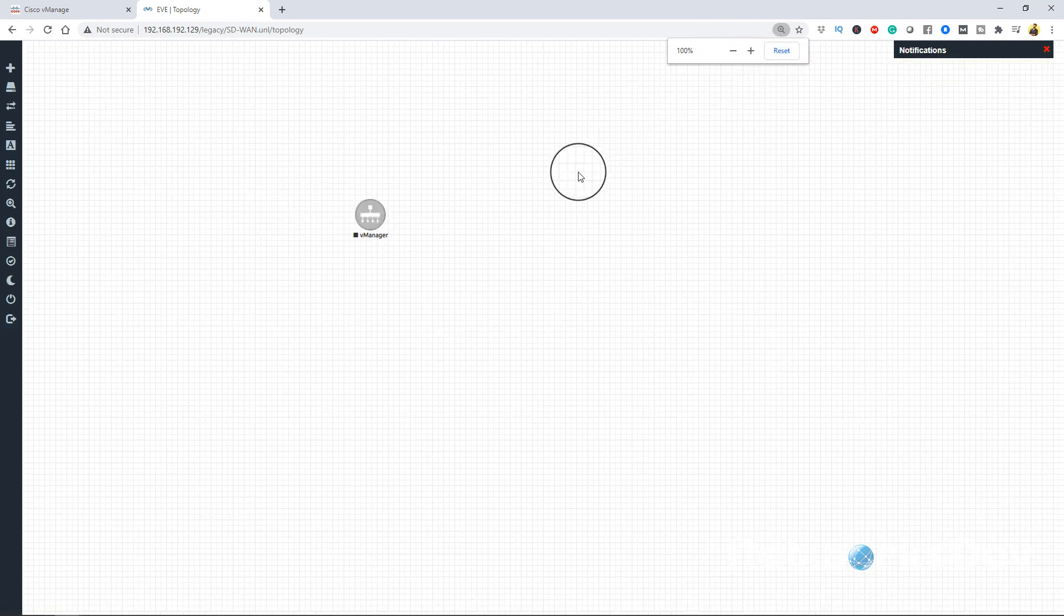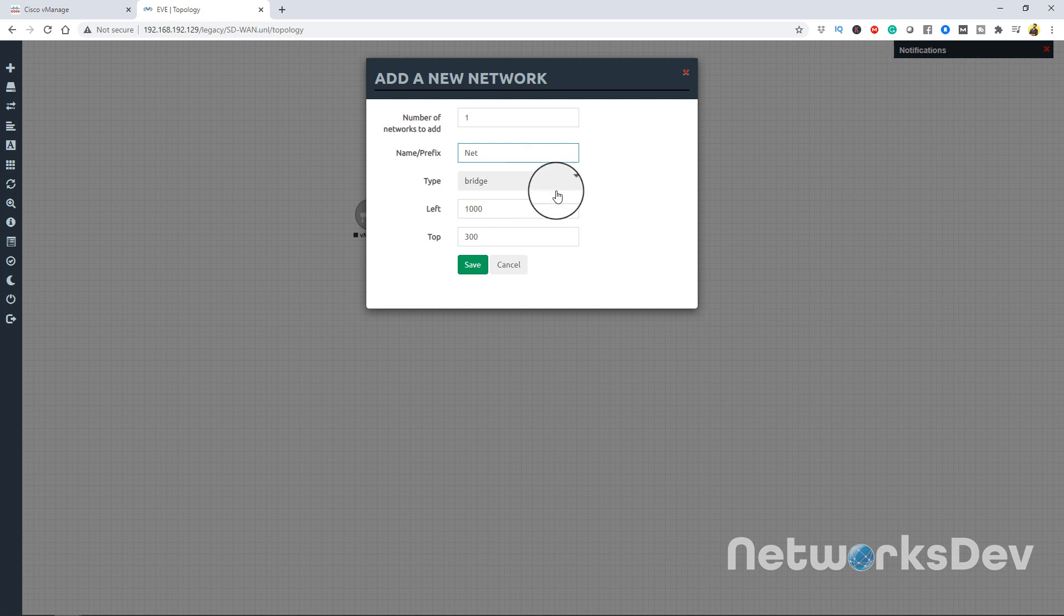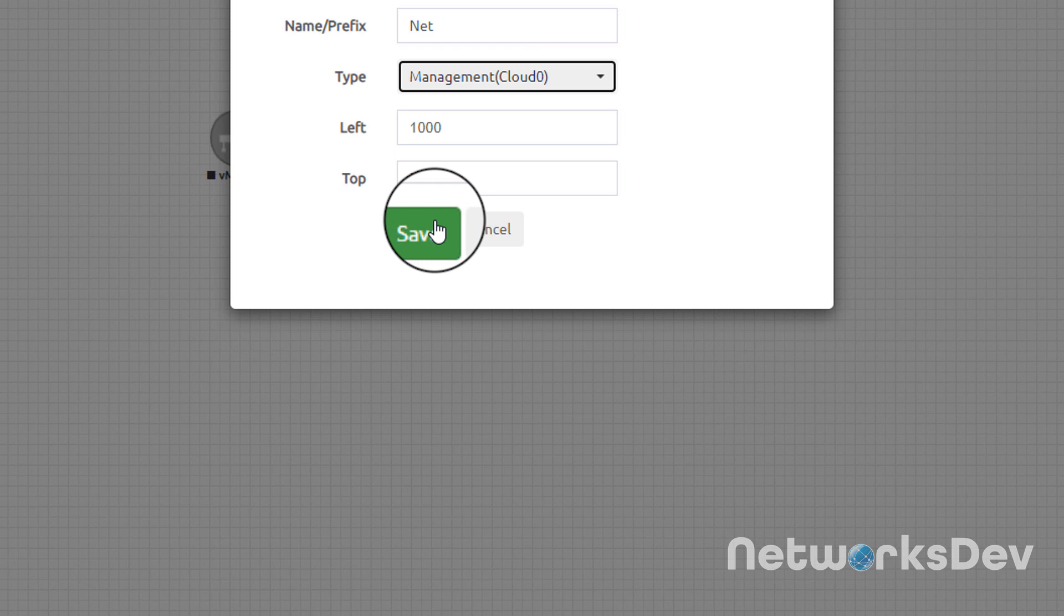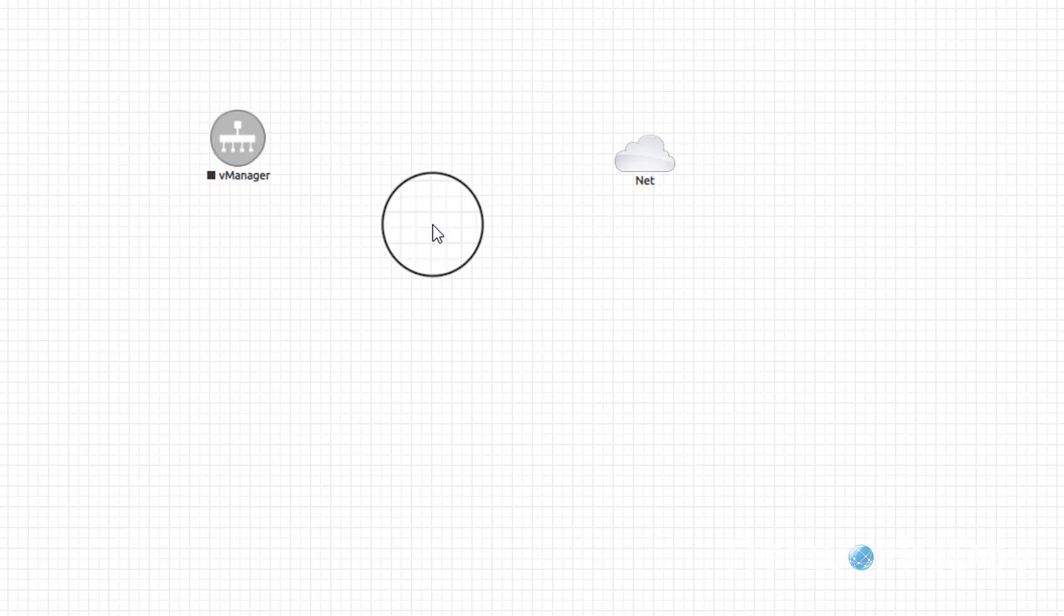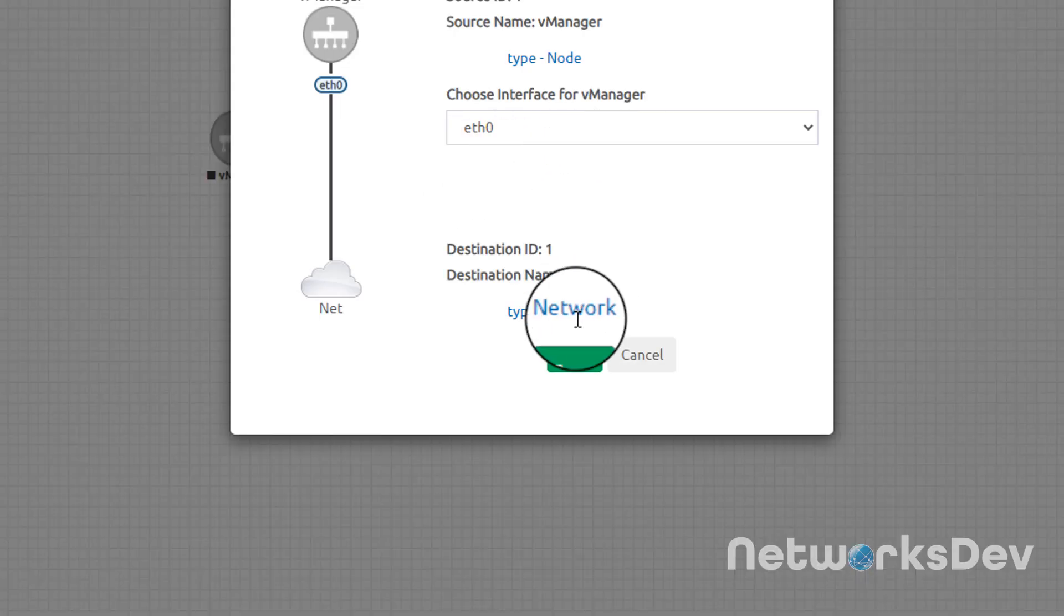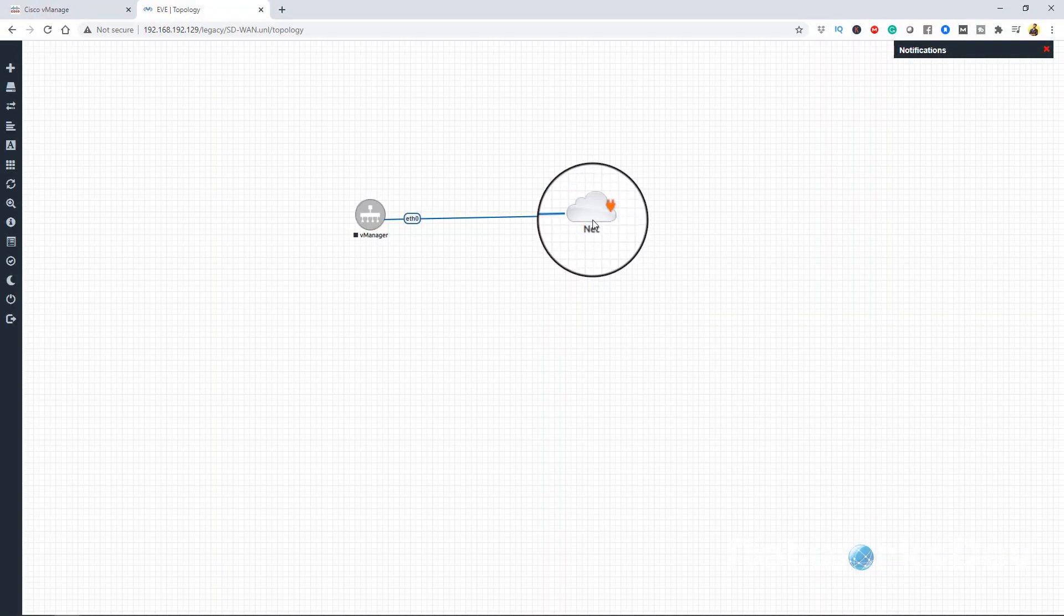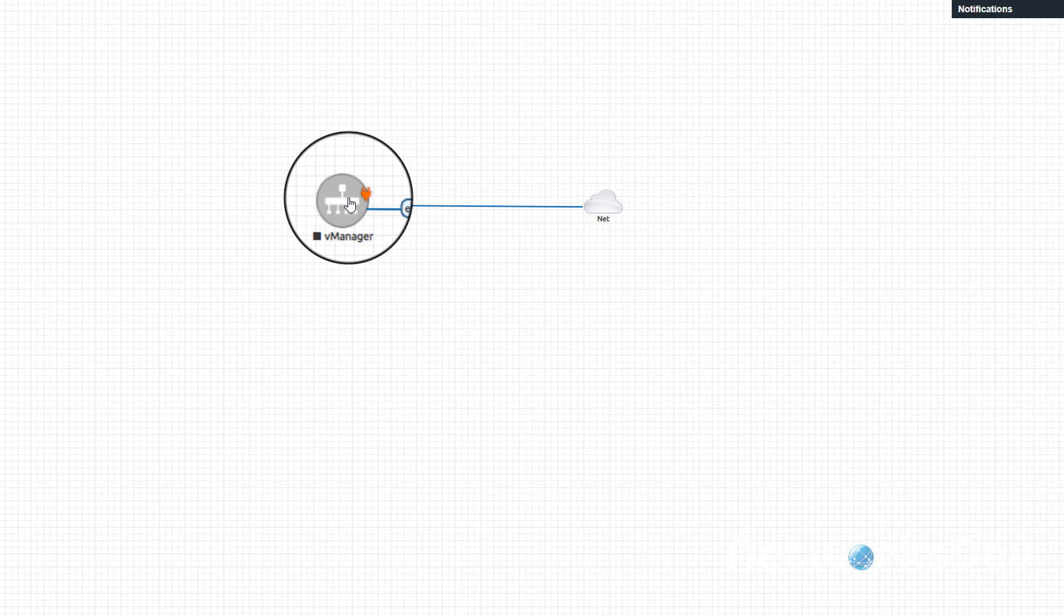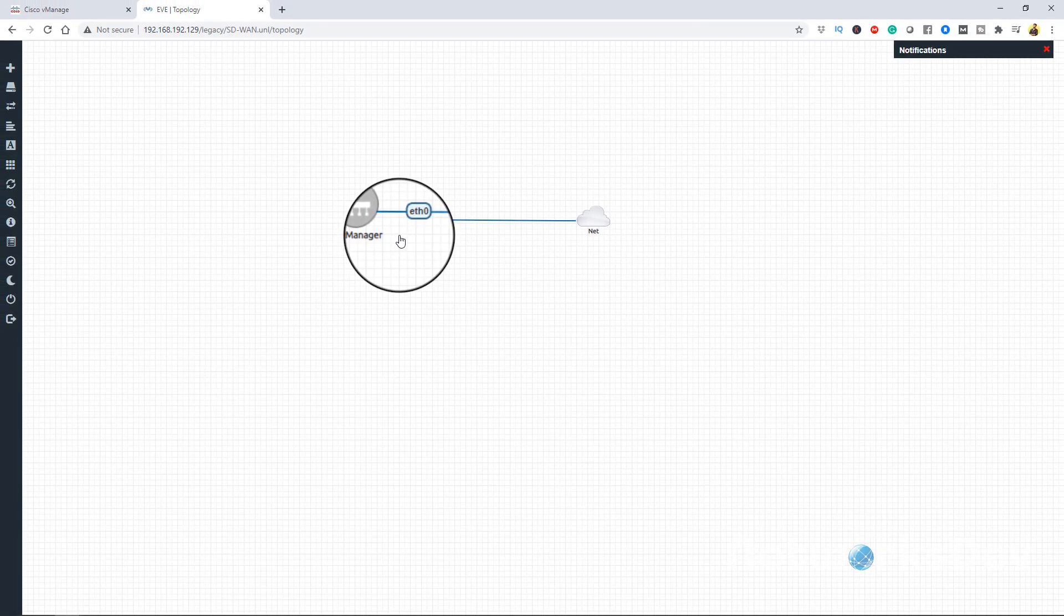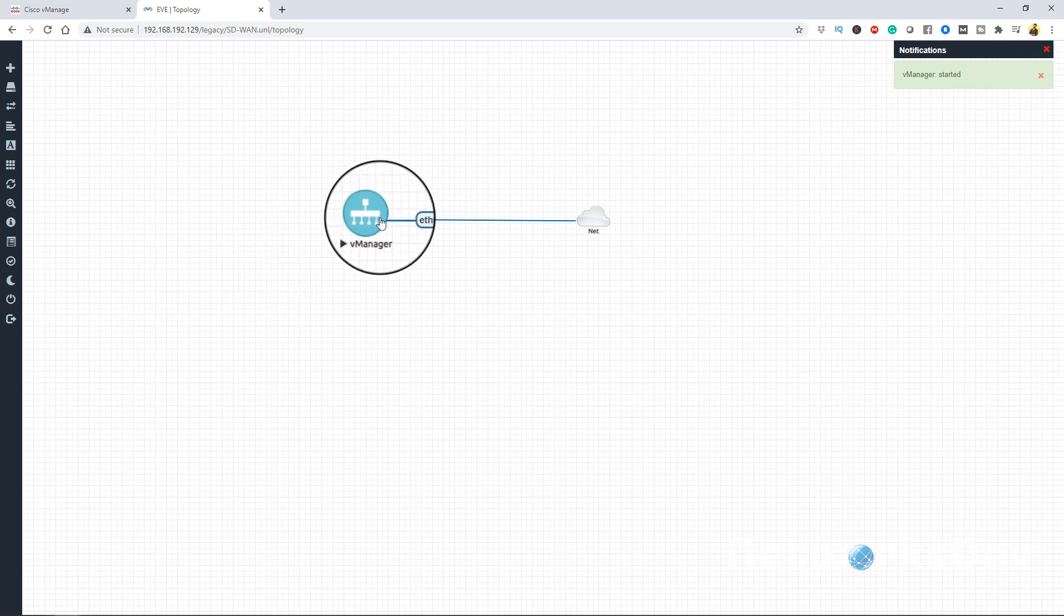Now we have to add one cloud so that we can access vManage from the GUI. Just wire in this adapter. Now this step is very important - you have to start the vManage device.